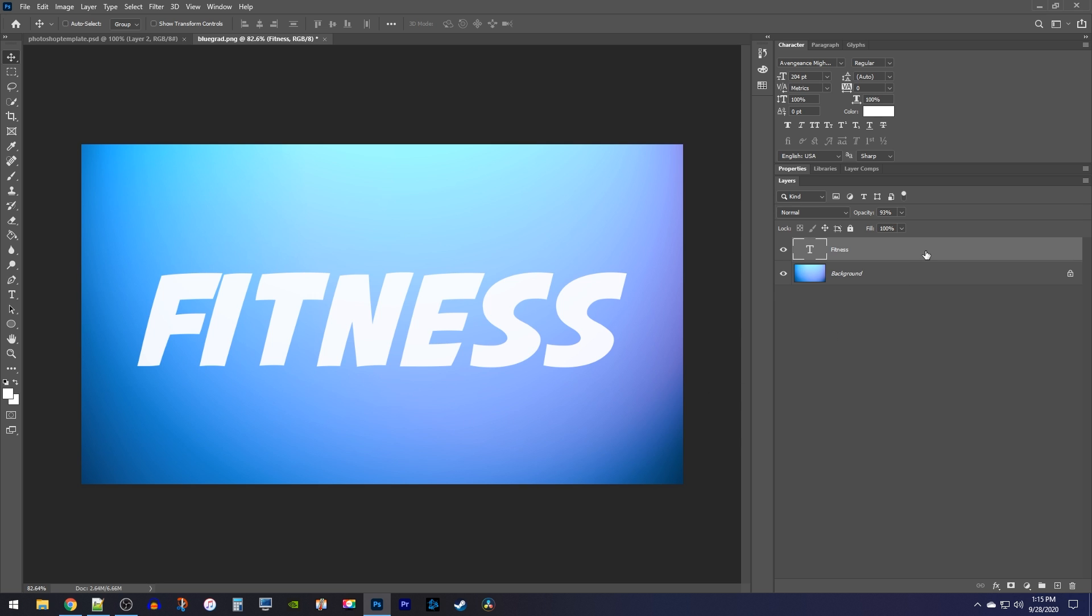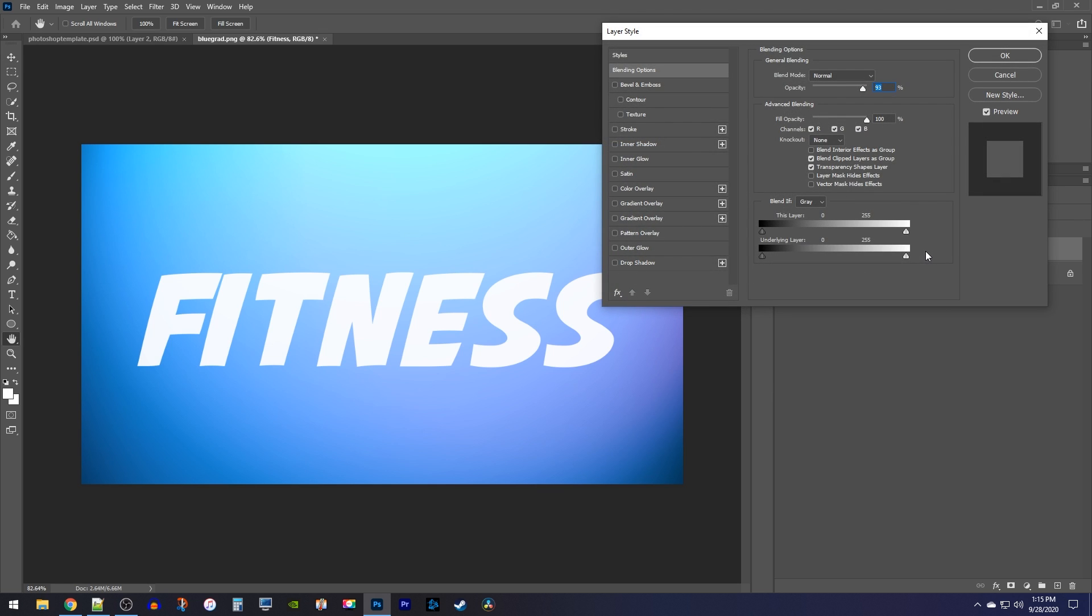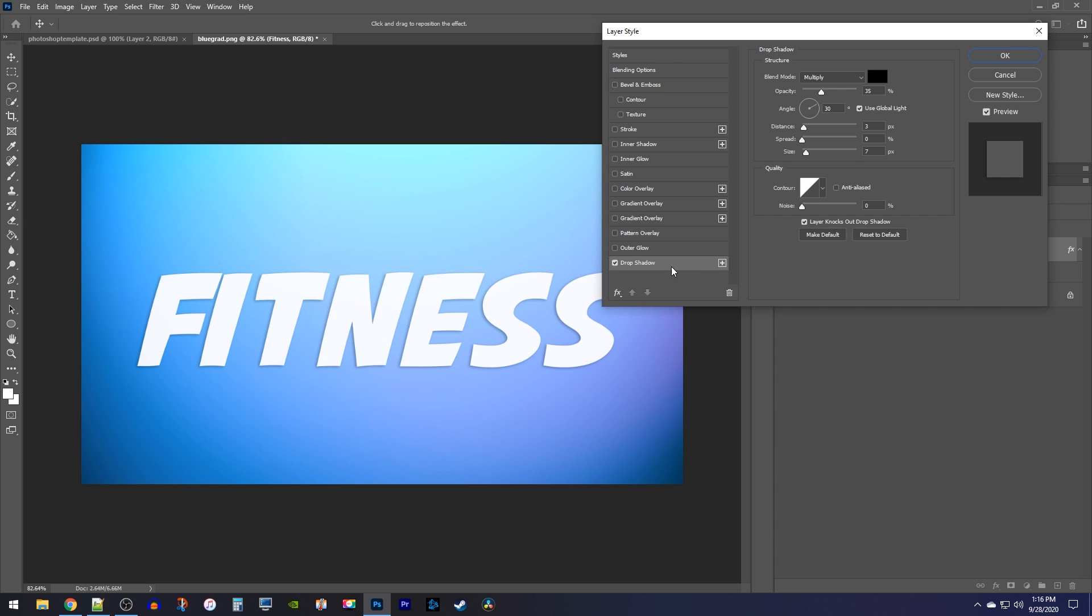Let's begin by double clicking your text layer to open up the layer style settings. In here, select the drop shadow option, and you'll also want to make sure its box is checked so it's enabled.